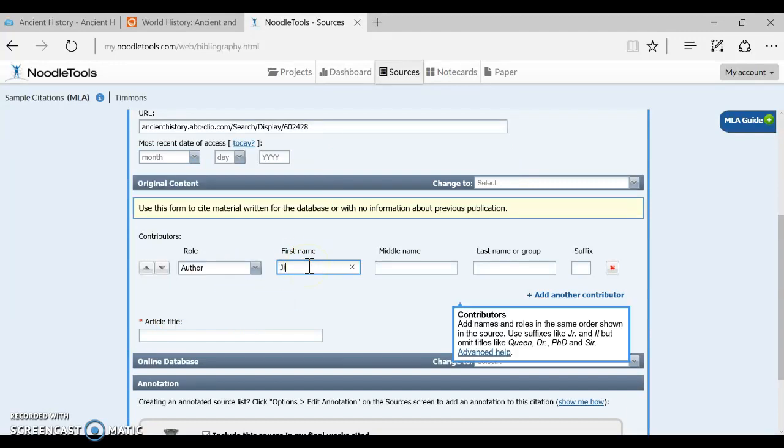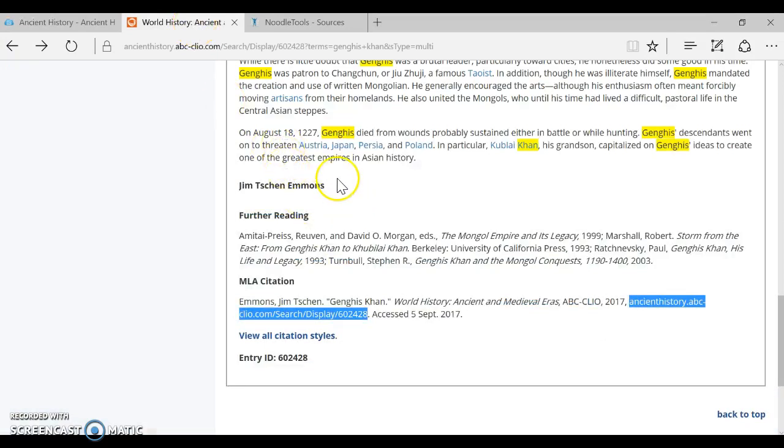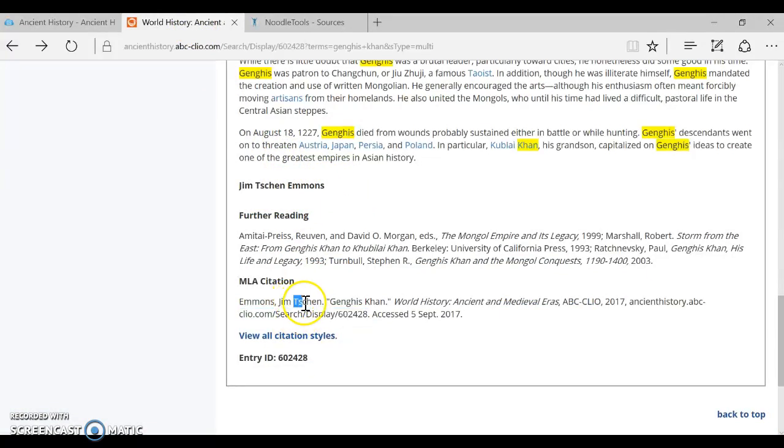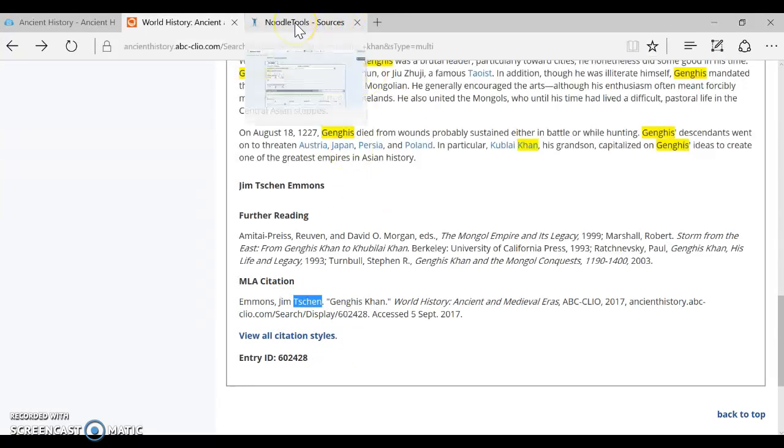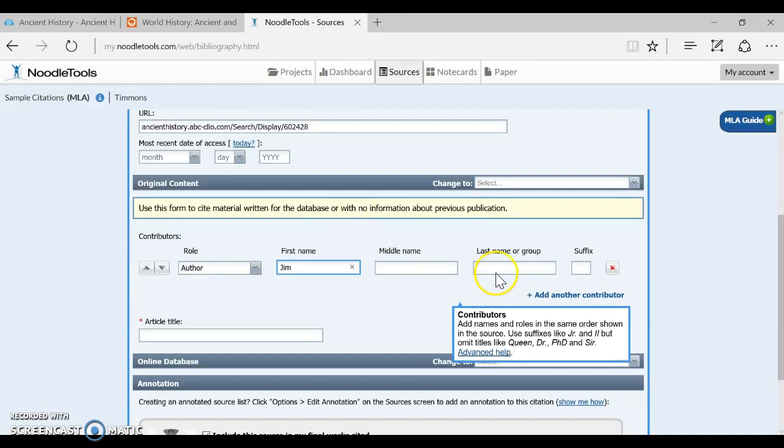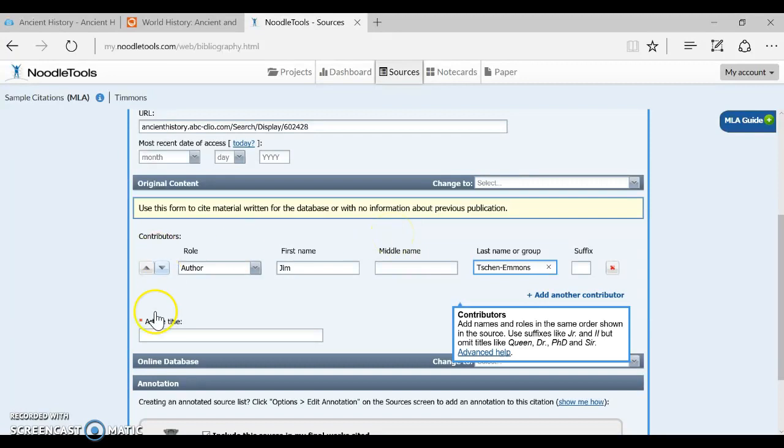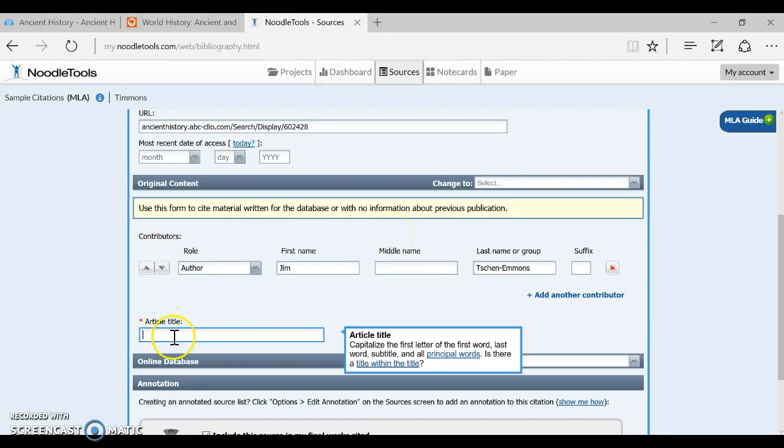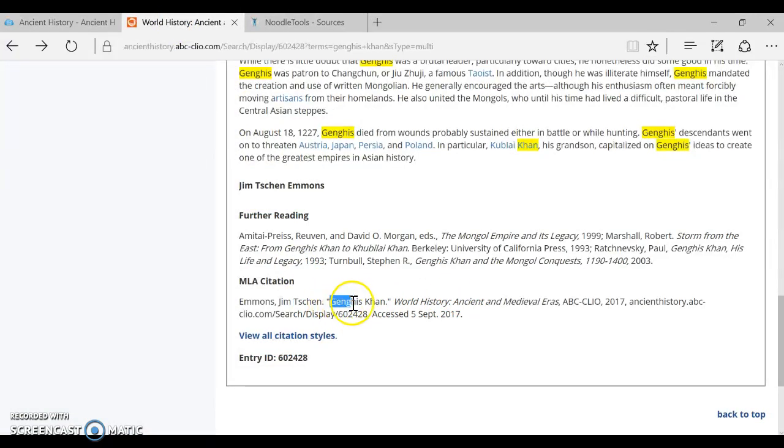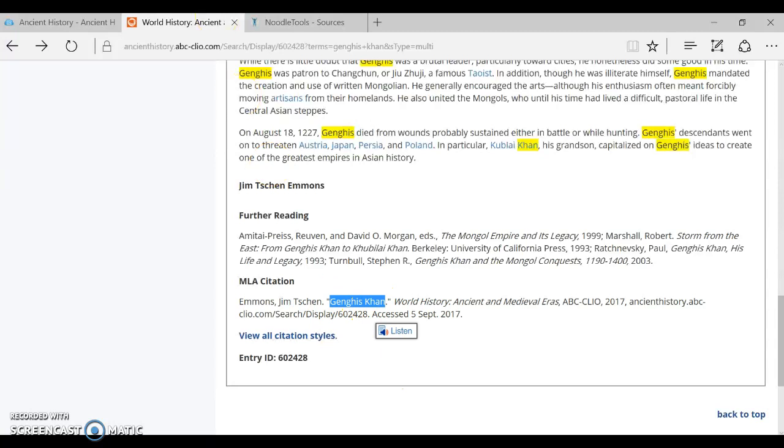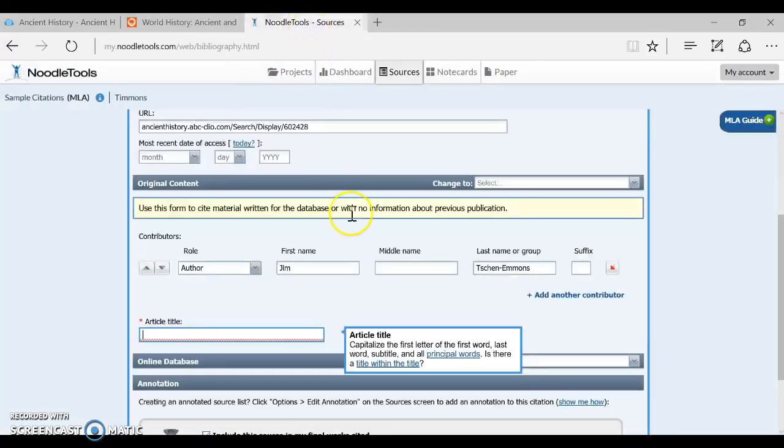So first of all who is the author and again you see it here at the bottom of the article but you also see it in your sample citation. So let me put that in and I think that should be maybe a hyphenated last name and then last but not least my article title so I can grab that again either from right here Genghis Khan or from the top of the article and I will be done.